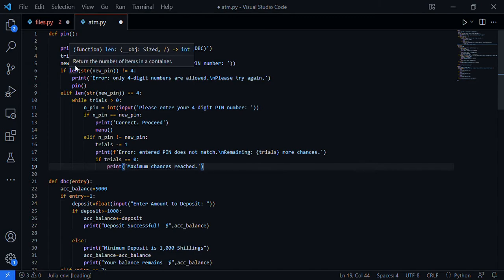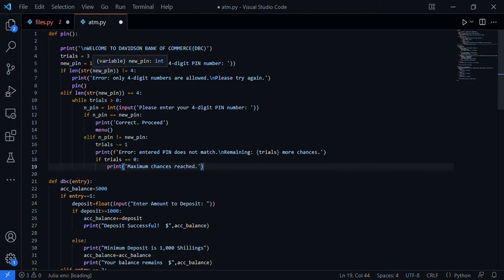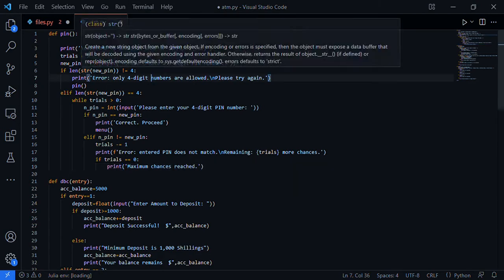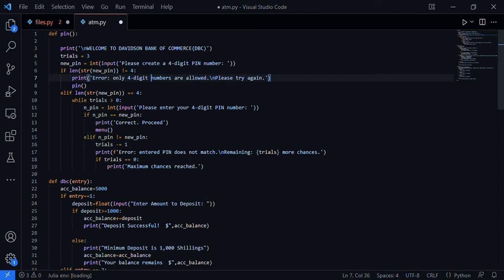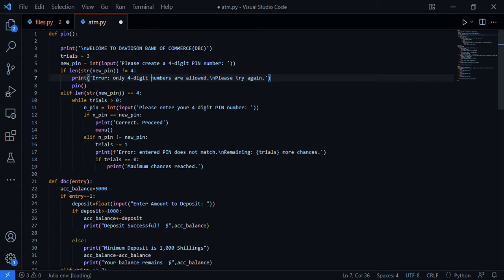The new pin variable carries the four digit pin. It says 'Please create a four digit pin.' If the length of your pin is not equal to four, there's an error: 'Only four digit numbers are allowed, please try again.' Then we call the pin function, which makes the program go back to where you input a pin again.